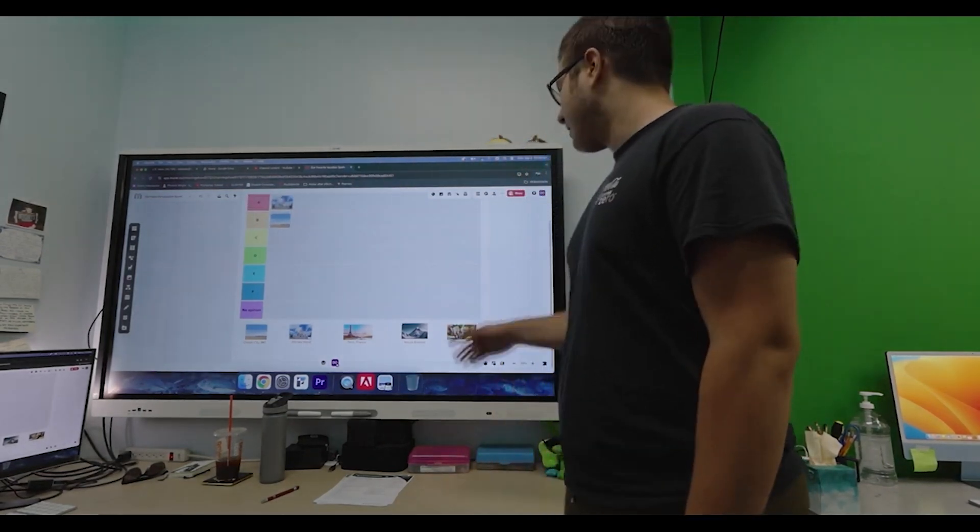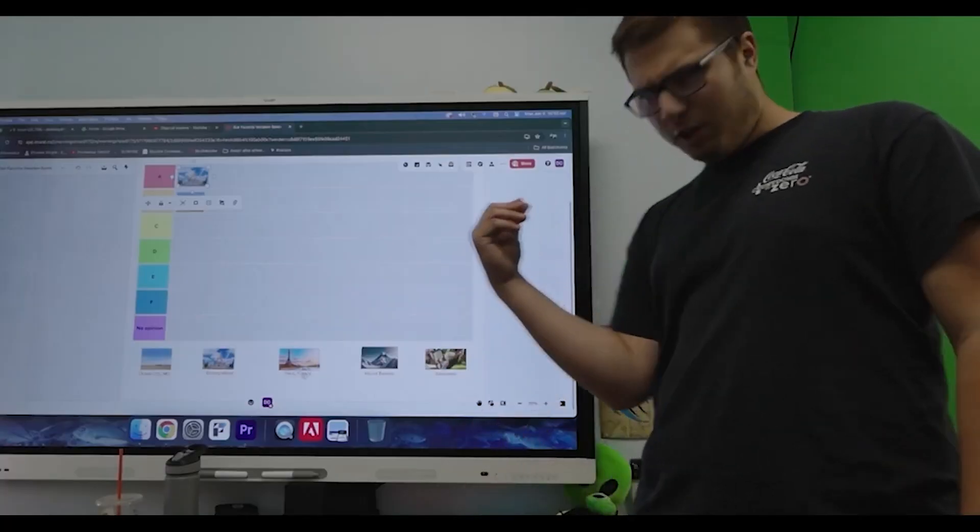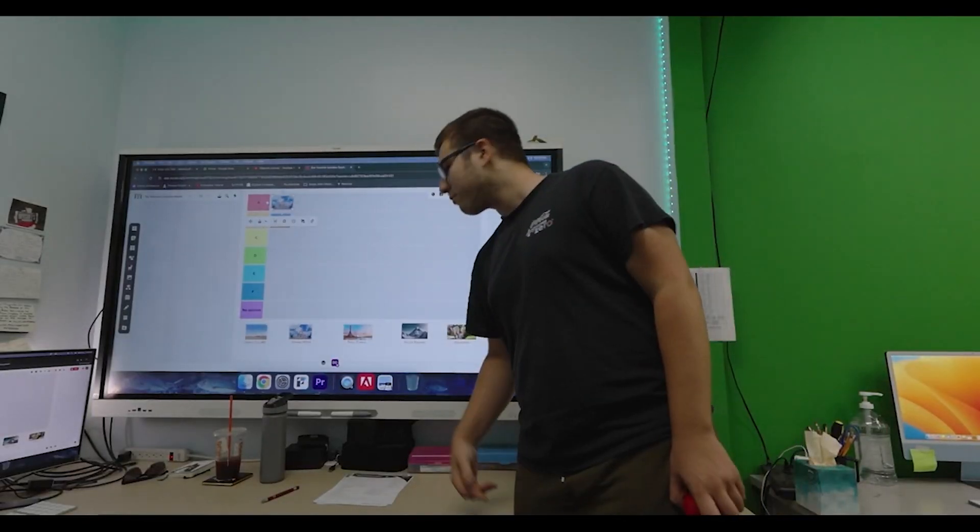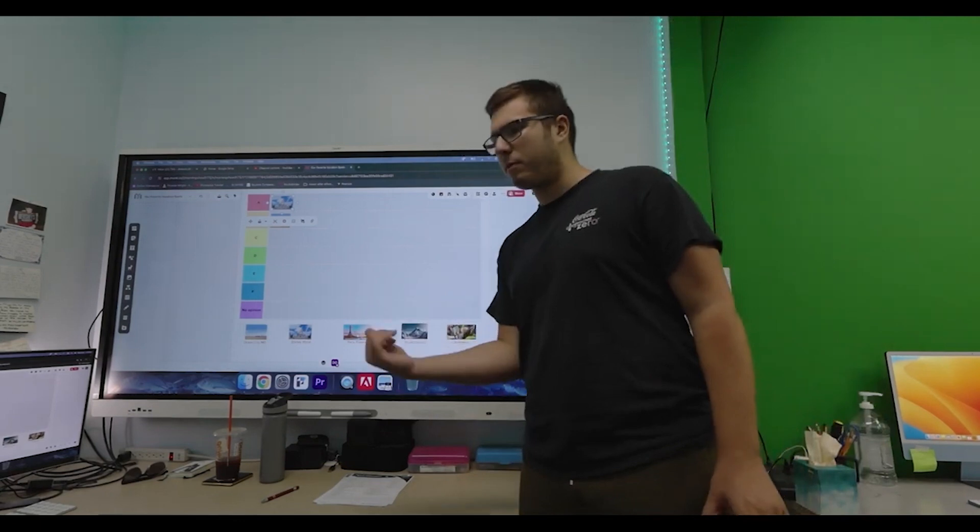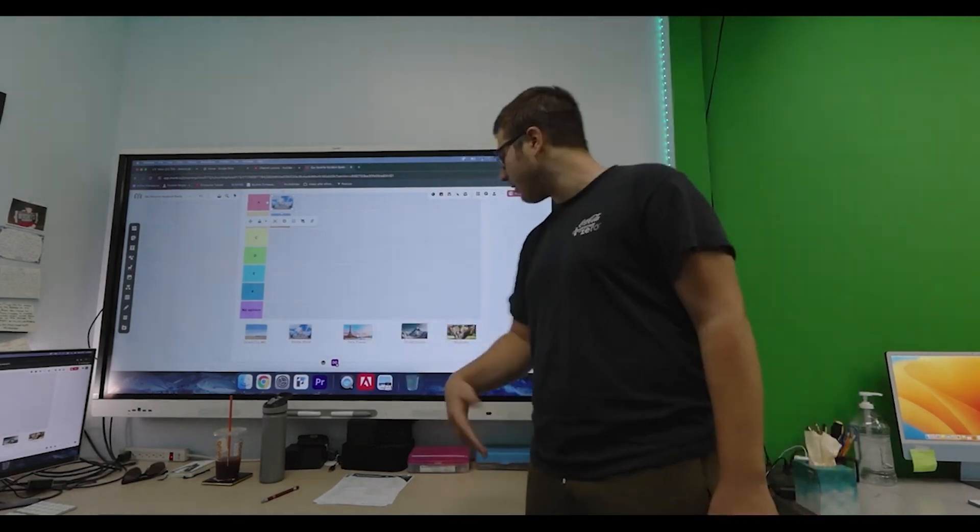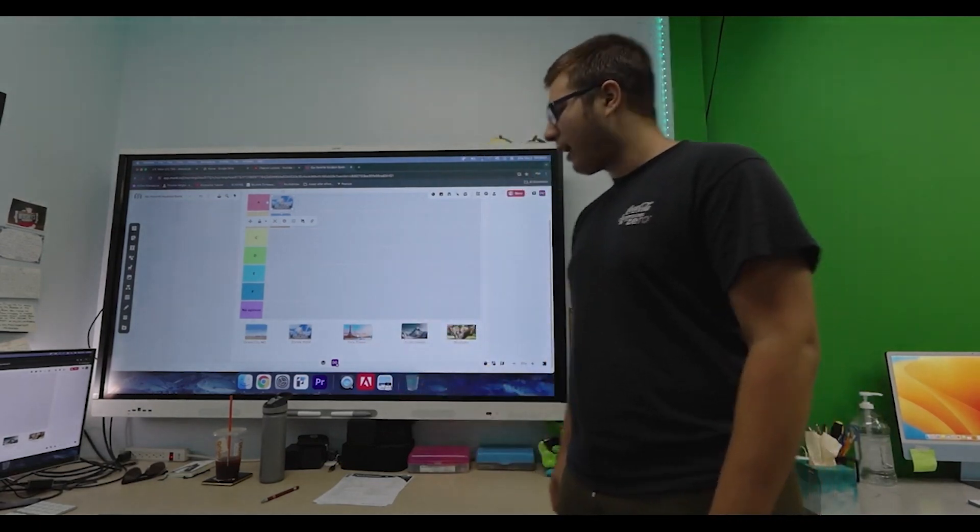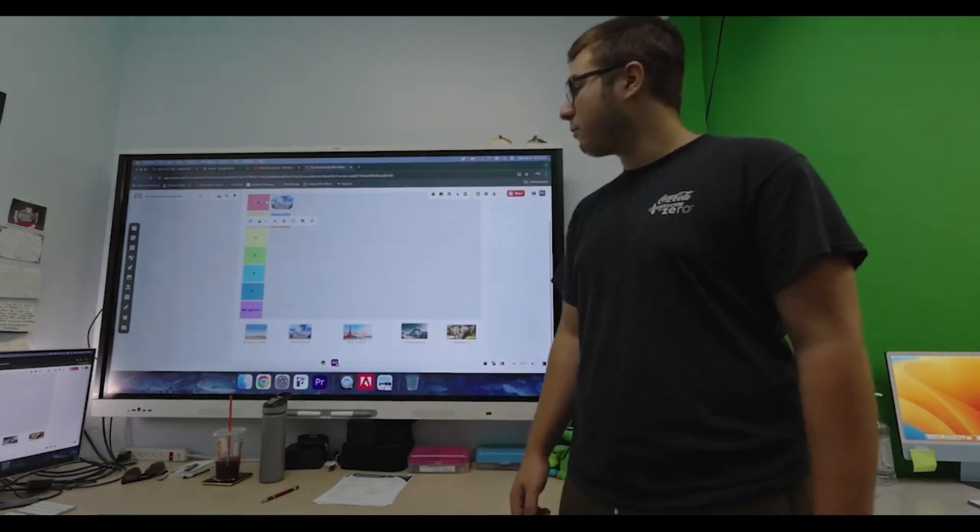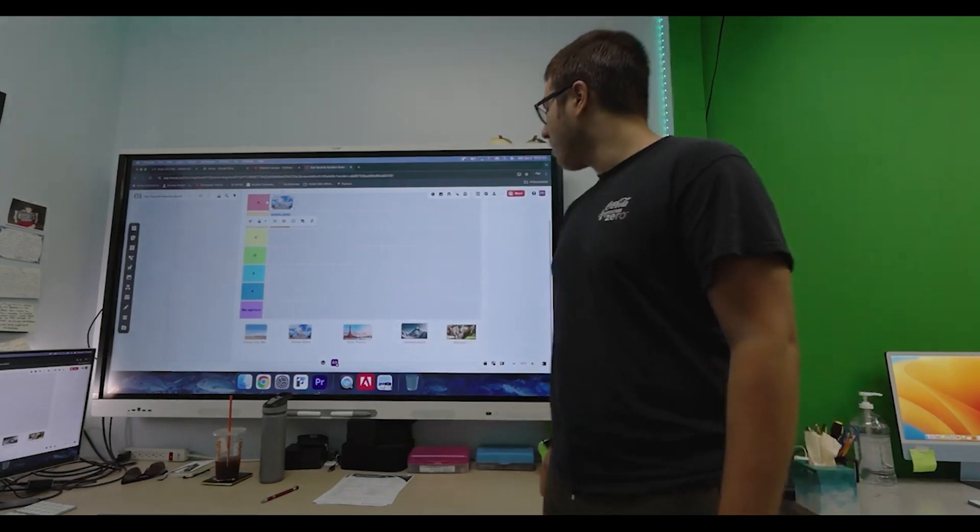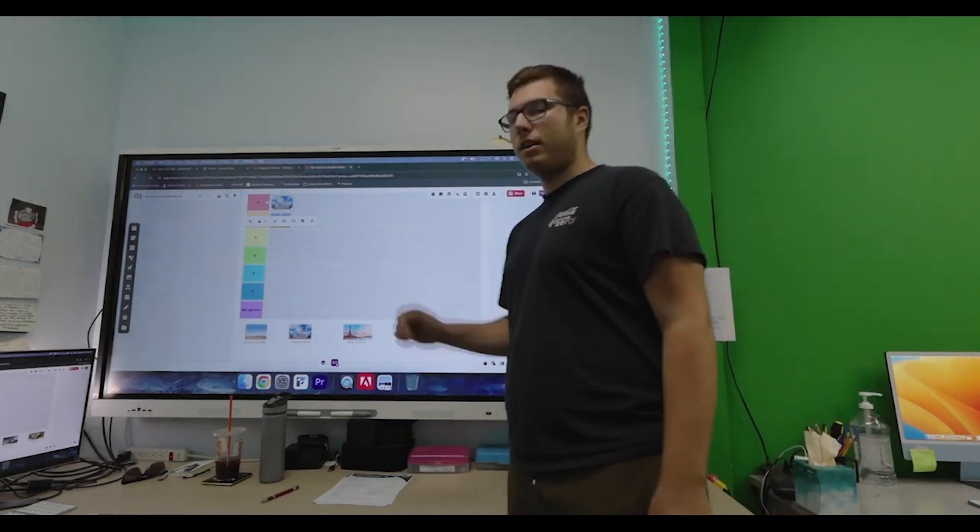And then, next up we got Paris France. Alright, with Paris, there's so many French foods out there. There's French fries, French toast, French vanilla. I could go to town those things, and I like the Eiffel Tower. It's what makes me think of Paris France. I'm going to put that in being.